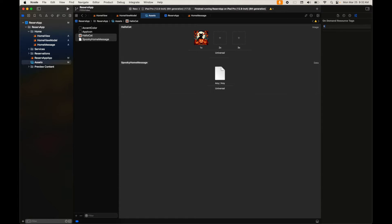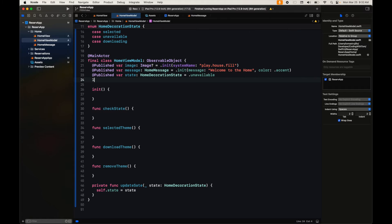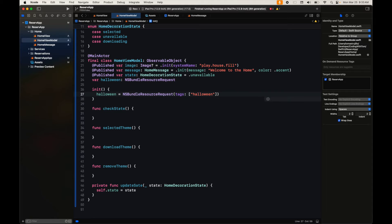Now that we have our tag created, we go back to our assets and add the tag there — autocomplete will help. Our resources are now on-demand; if we build, these resources are not included in the app. The first thing we need to fetch these resources is a bundle resource request, so we declare a bundle resource request and initialize it including the tags — we can include more than one tag.